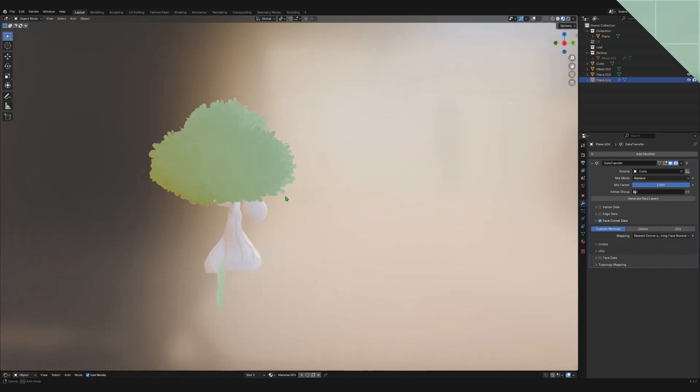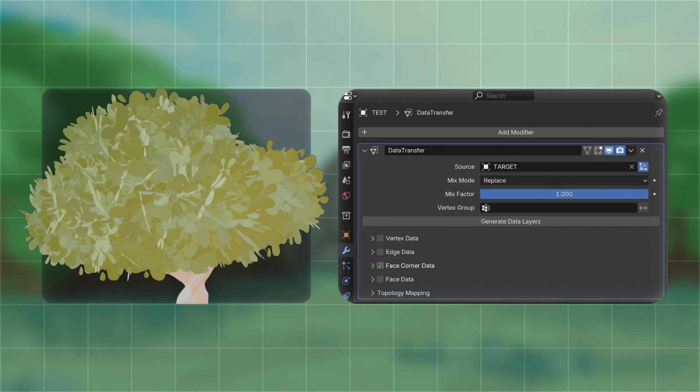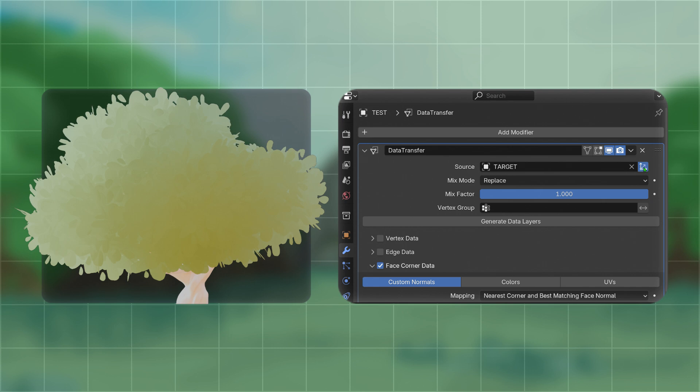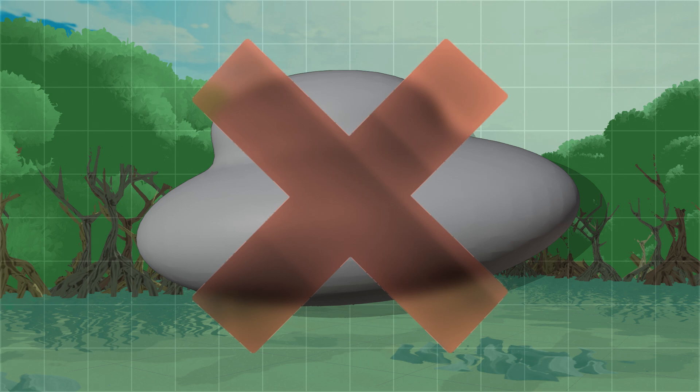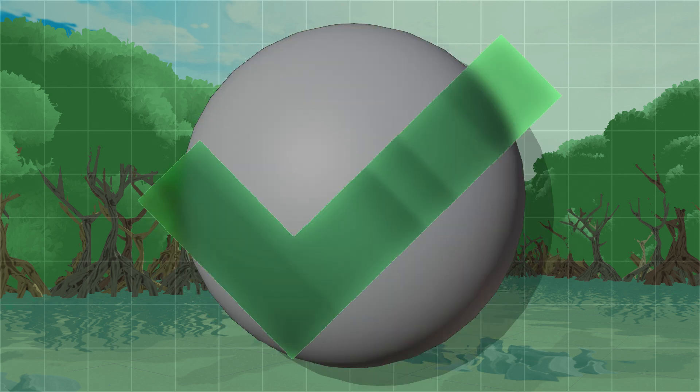This is pretty easy. Add a data transfer modifier to your leaf object. Check face corner data, and enable custom normals. If the results are not what you expect, try checking the object to transform button. Otherwise, just make the objects overlap. If you don't like the result, you can also transfer the data from a sphere, or any other object. Finally, we can move on to the baking.